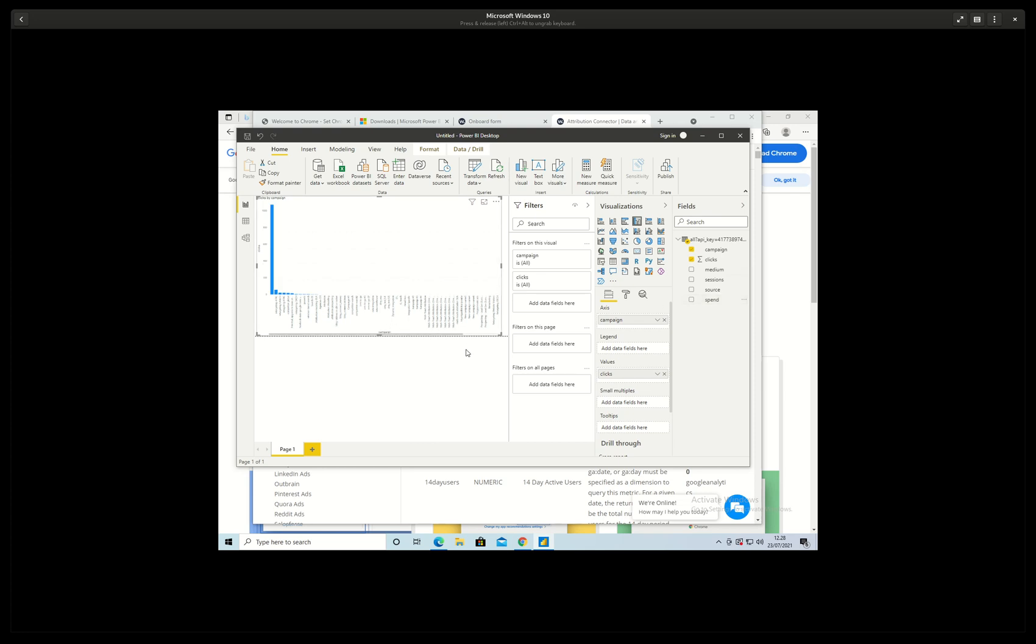Then we would need to add the filter so that we filter out the ones with no clicks.